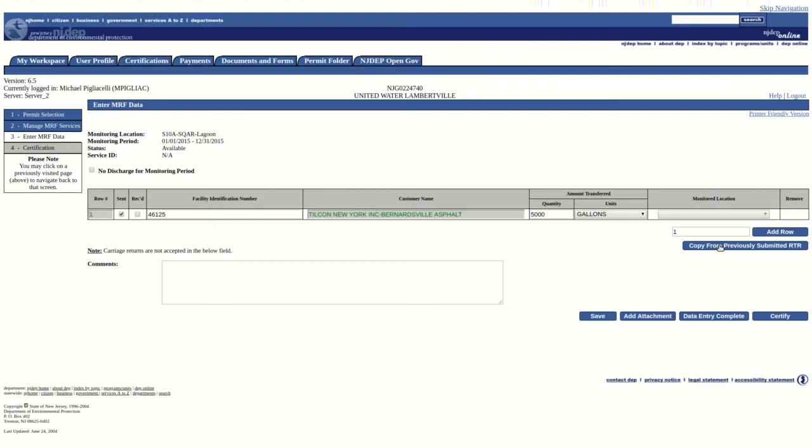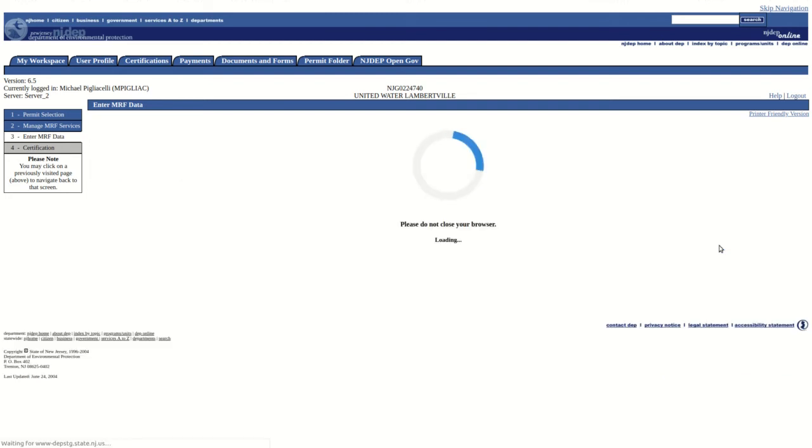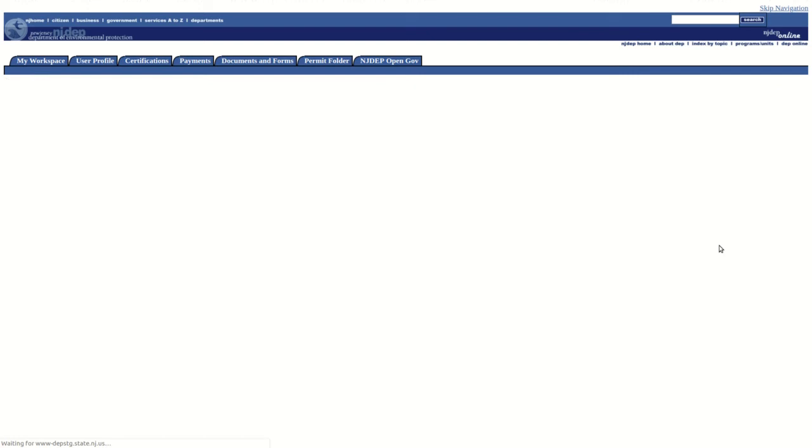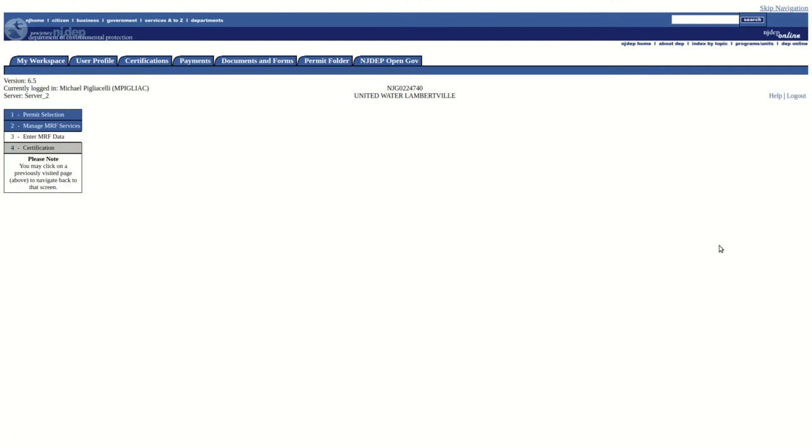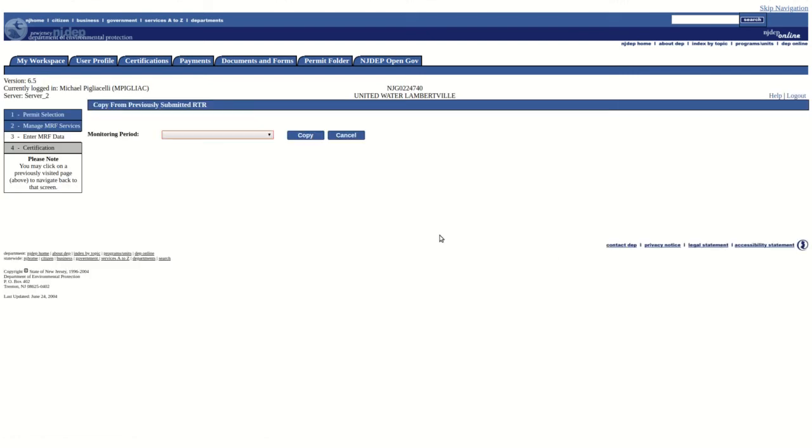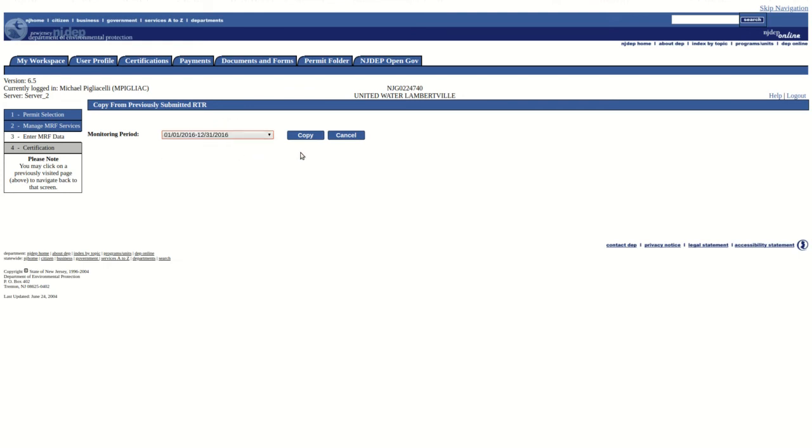An additional feature of the RTR form is the ability to copy rows from a previously submitted RTR. To do this, click on the Copy from previously submitted RTR button. From this screen, use the drop-down to locate the RTR you wish to copy, then click on the Copy button.